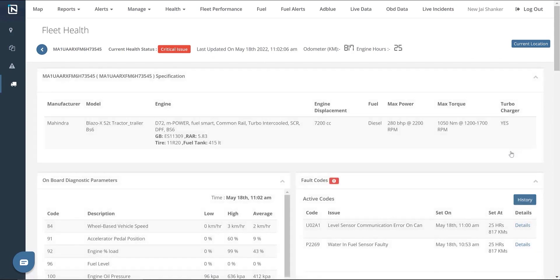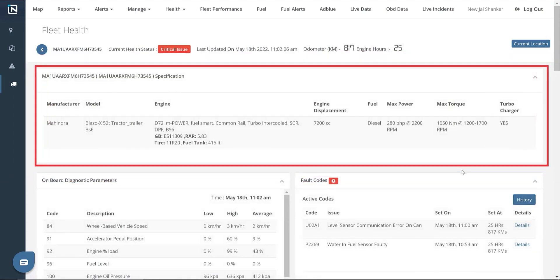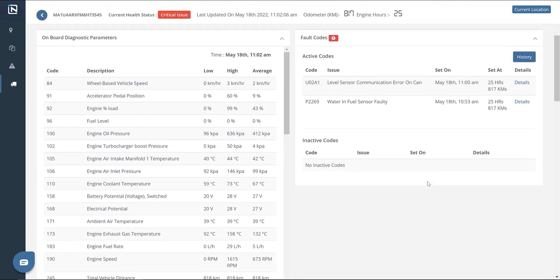To see detailed information about a particular vehicle, click on the details button. This page shows the health certificate of a vehicle with details about the manufacturer, make and model, and engine. We also have a list of the onboard diagnostic parameters that we analyze on a vehicle, and the fault codes section on the right.